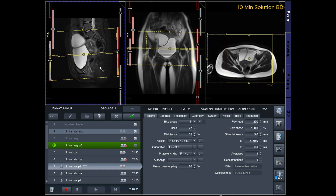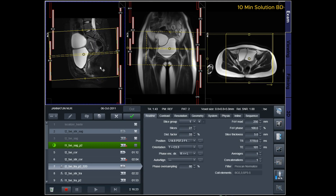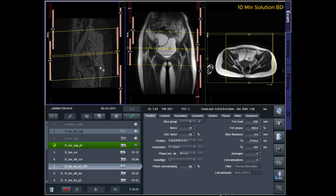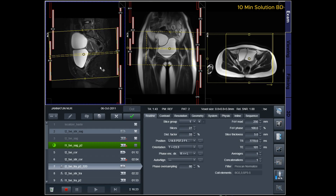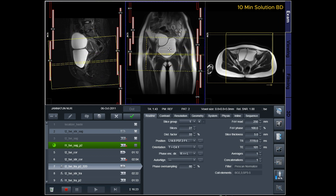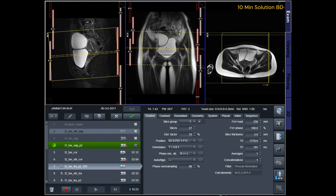Adding saturation bands on top and in front of the axial block will help reduce artifacts caused by arterial pulsation and breathing. Ensure an adequate level of phase oversampling to prevent any wraparound artifacts.